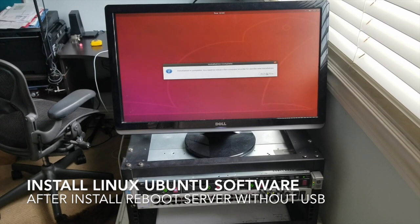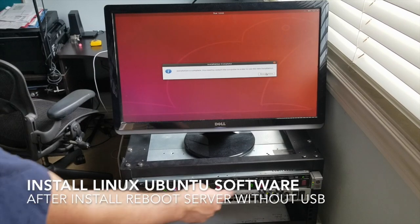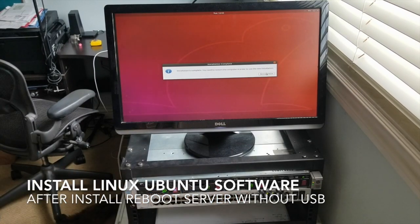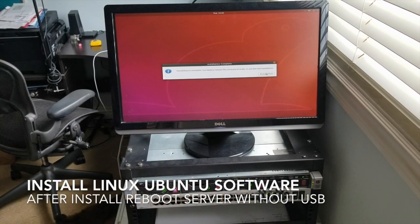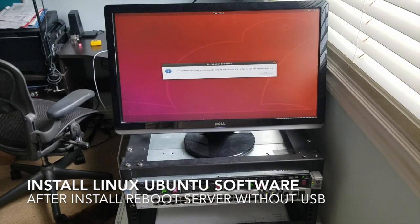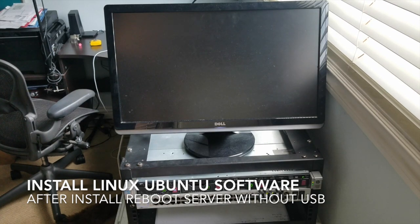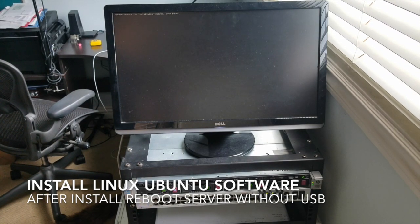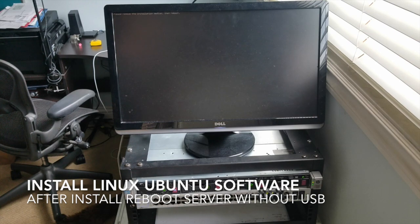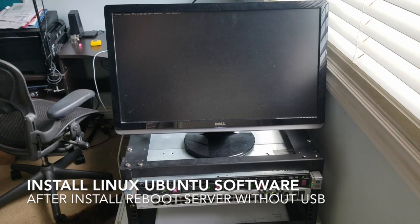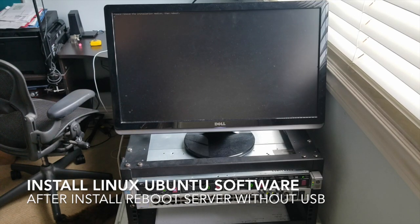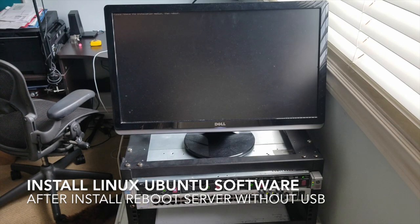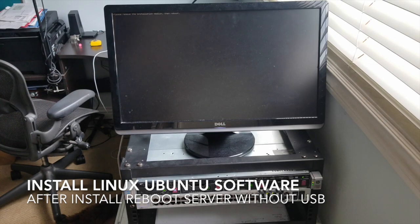So I'm hoping that everything's installed right there, and then we're going to put some cool stuff over there. Installation is complete. Restart now. Yes, please. Let's hope this thing shuts down. Bye-bye. Oh. So see that up there? You can't see it. It says please remove the installation medium, then reboot. So I still have the drive in the back.